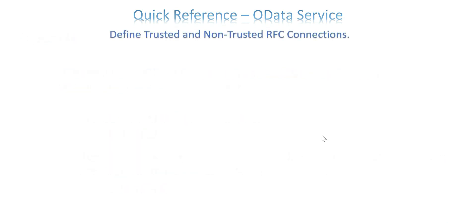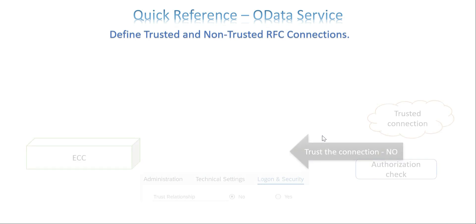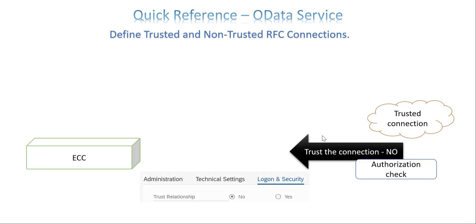So the next is define trusted and non-trusted RFC connections. So I have a video on this about trusted and non-trusted. The topic could be the system alias and authorization checks for OData servers. So the overall idea about trusted and non-trusted. So trusted connection requires an authorization check. So technically we mention trust relationship is no. What happens is it needs an authorization check. It's not allowing the request from all the users.